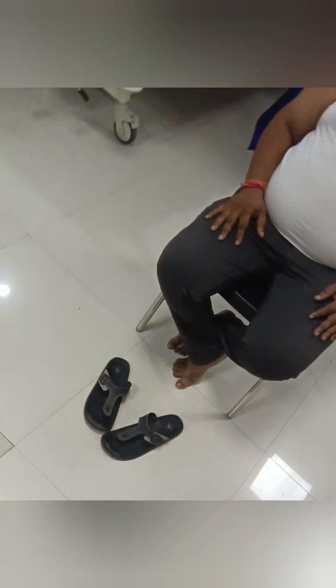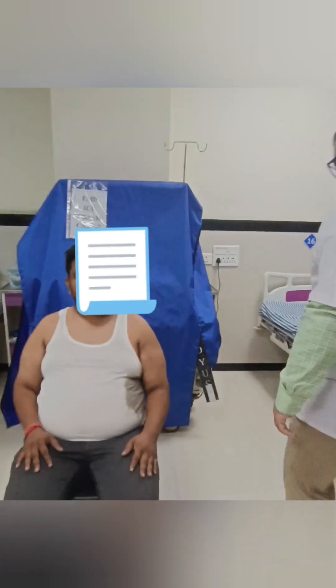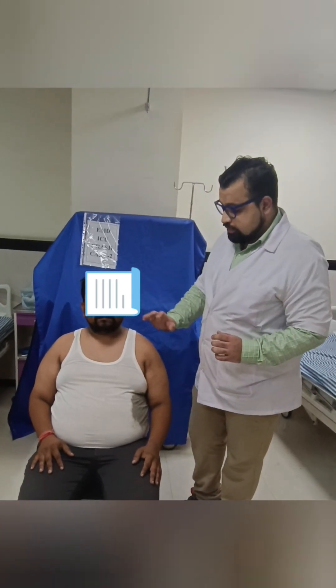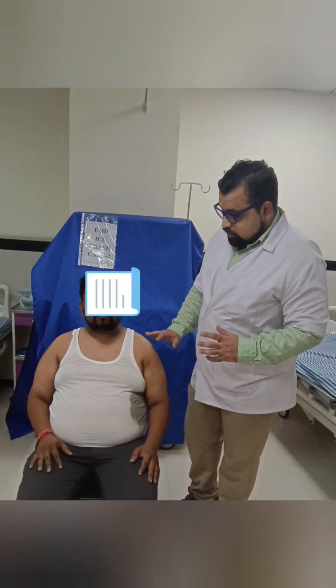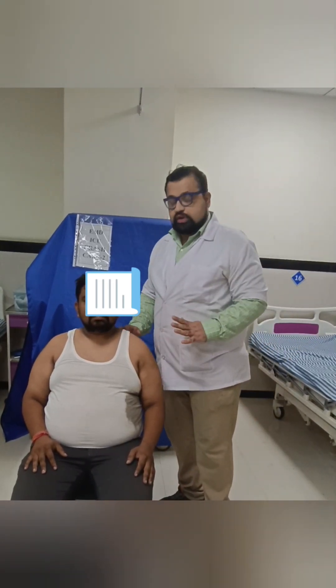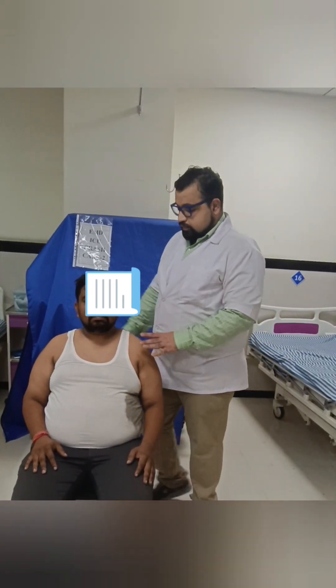Today we are going to manage the case of anterior dislocation of shoulder using the modified Kocher's method. We are given pain management — diclofenac — and we are also given a muscle relaxant to relax the muscles, so that it facilitates easy reduction of the shoulder.